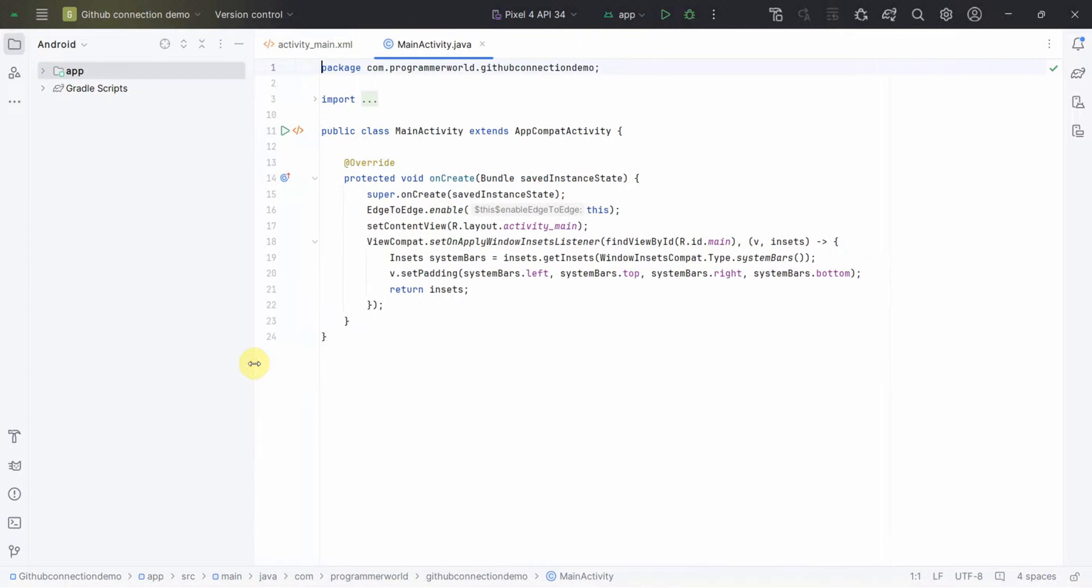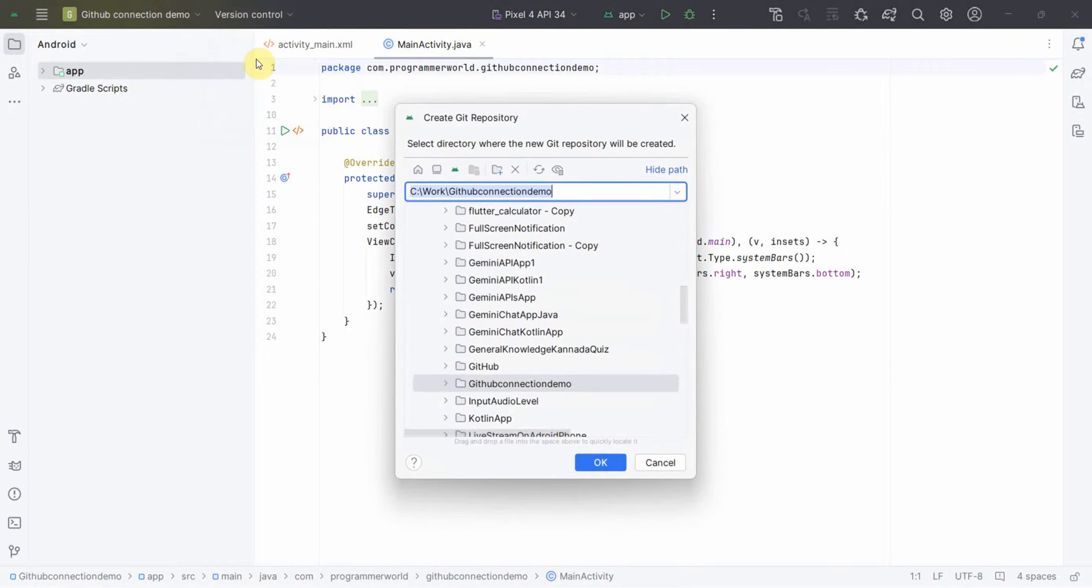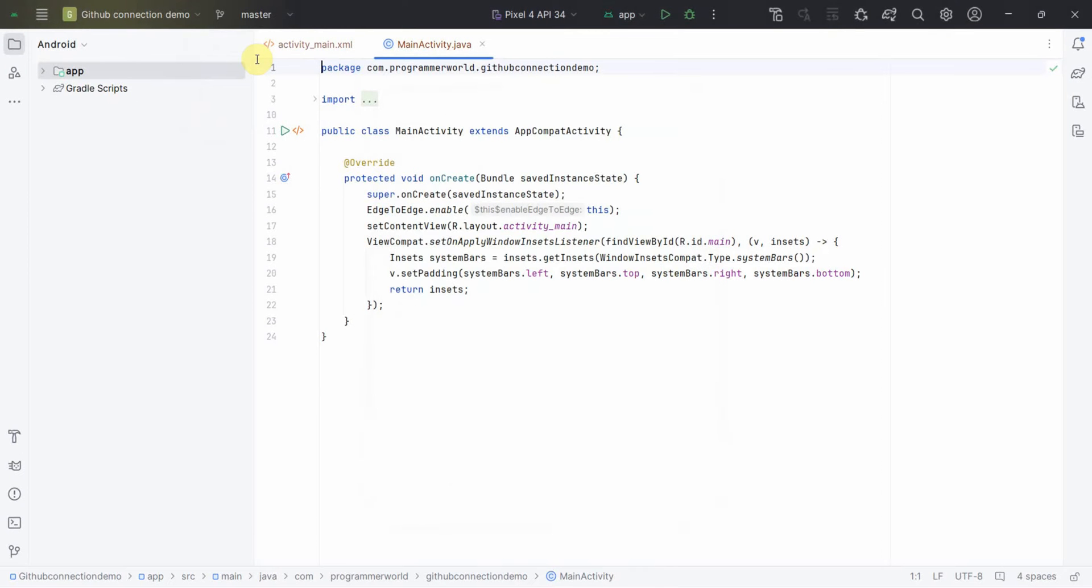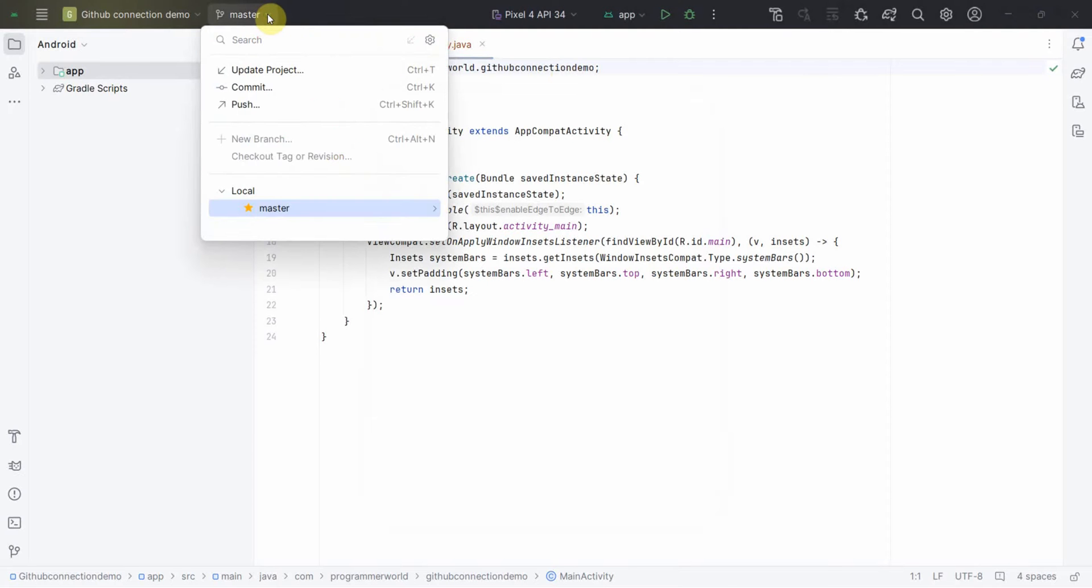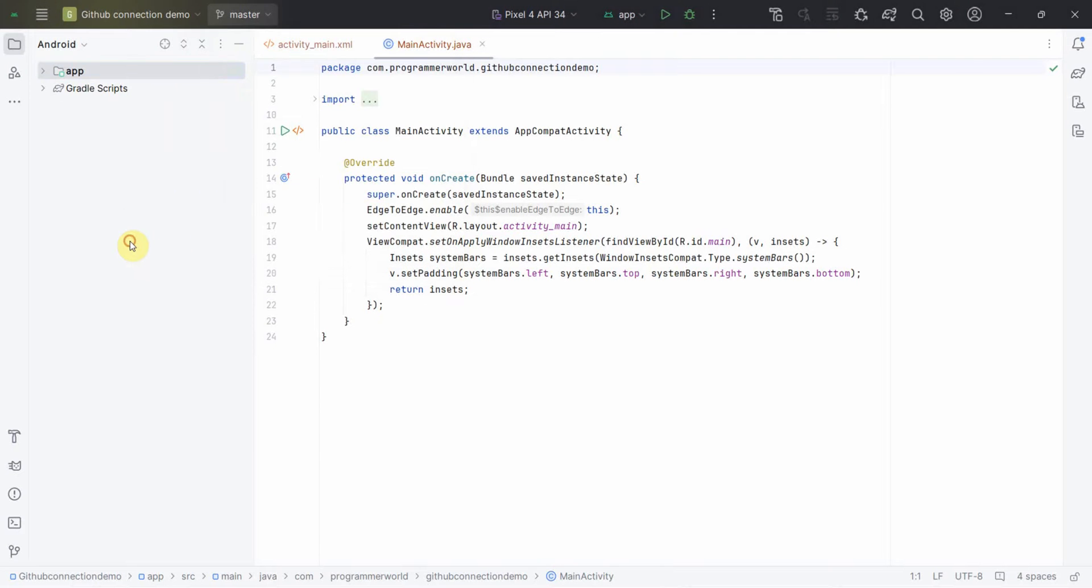So the environment is set up. I will just focus on the version control part and create git repository. Click on this. It will ask to select a folder, just click OK and it will create by default a local git repository in that particular same folder where your app is created.